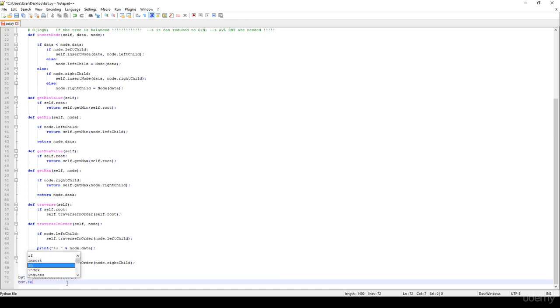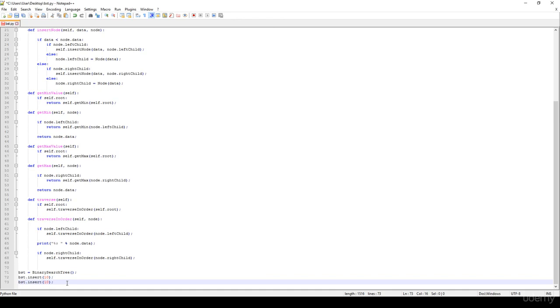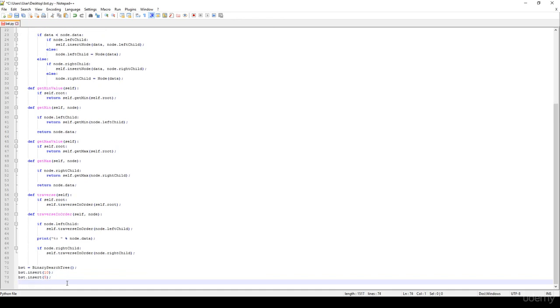Let's insert some items, so insert for example the 10, it's going to be the root node, then let's insert 5, it should be the left child of 10.